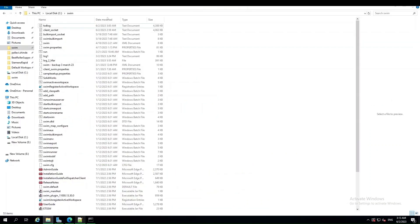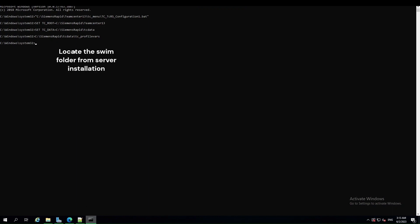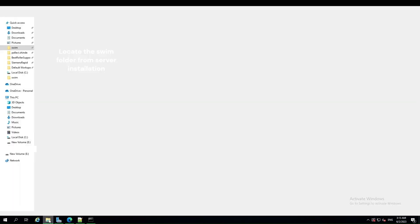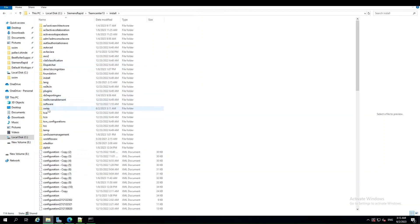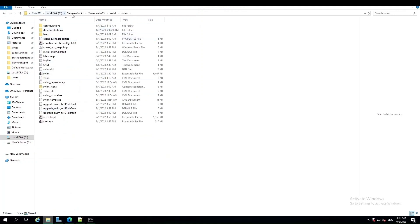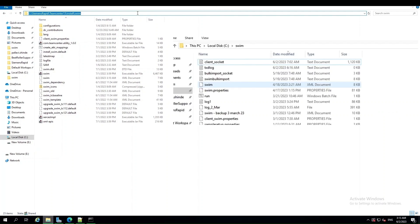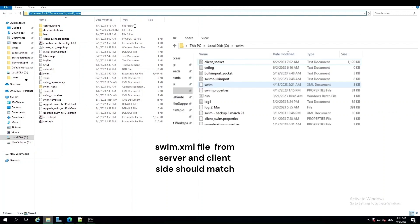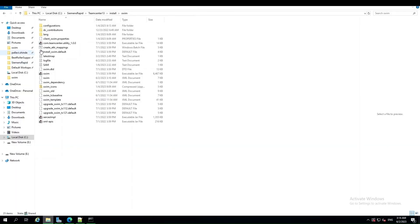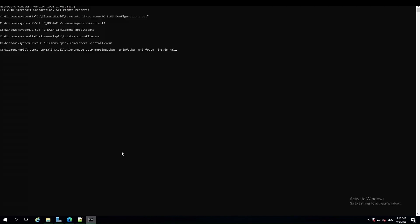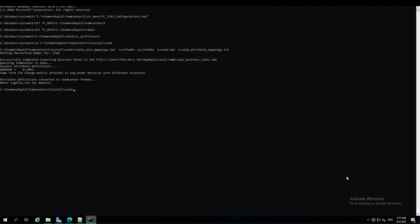Once swim.xml is ready, open the TeamCenter command prompt. As this is performed on the server side, locate the swim folder as shown in the video. Change your working directory to the tcroot swim folder — this directory was created by the integration server installation process. Both swim.xml on the client side and server side should match. In the swim folder, locate the create attribute mapping batch file. It reads all the attribute map tags from swim.xml and converts them to a text file. In the command prompt, run the create attribute mapping batch file, giving the user arguments: input file and output file argument. After running the command successfully, the first step is complete.